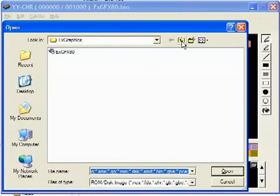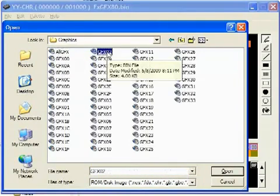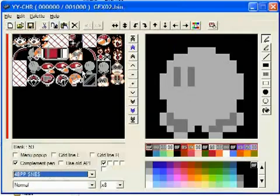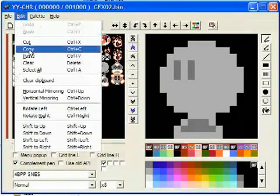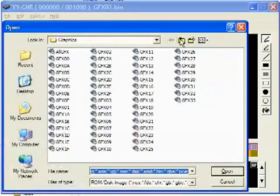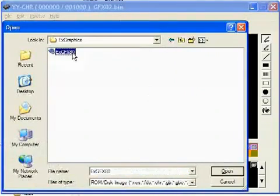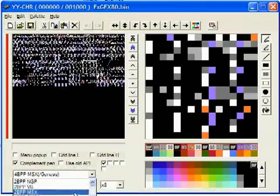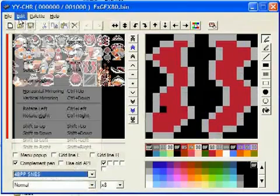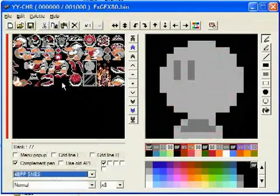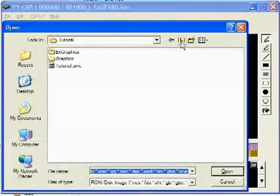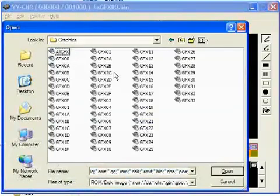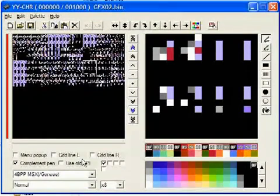So now I'm going to open the tileset with Bob-omb, that's GFX02, and I'm just going to copy his tiles over to that custom tileset. So copy, and paste, and you have to paste them in the exact same spots. That's very important. They have to be exactly where they were in the other tileset.